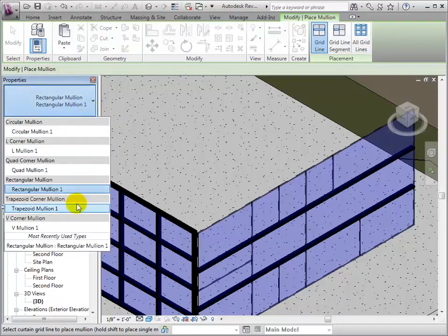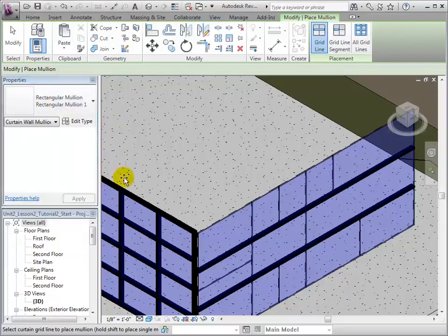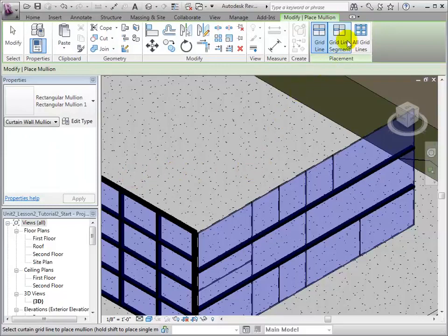The grid lines being used can be changed by selecting a new type. The All Grid lines tool can be used to place mollions over the whole system.